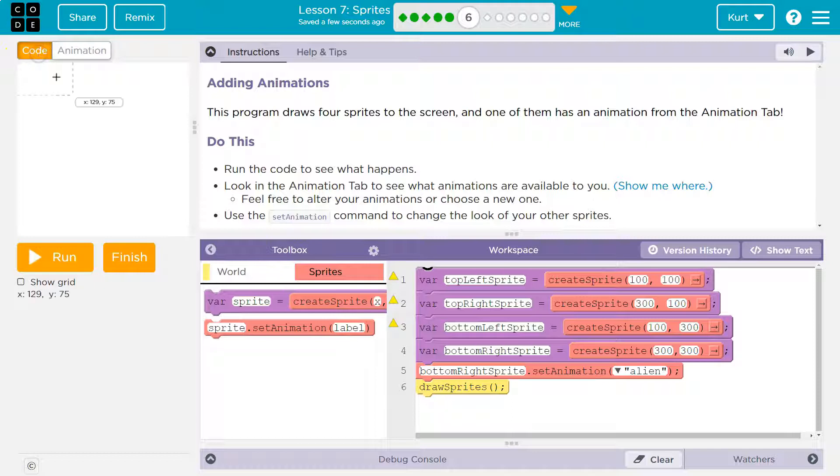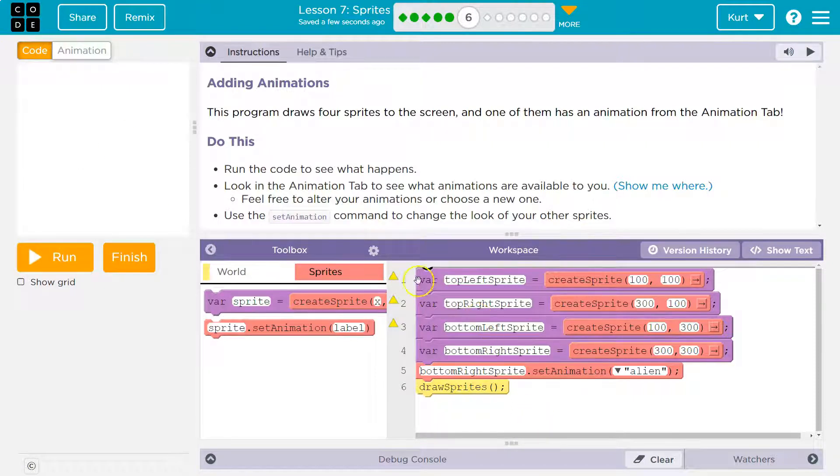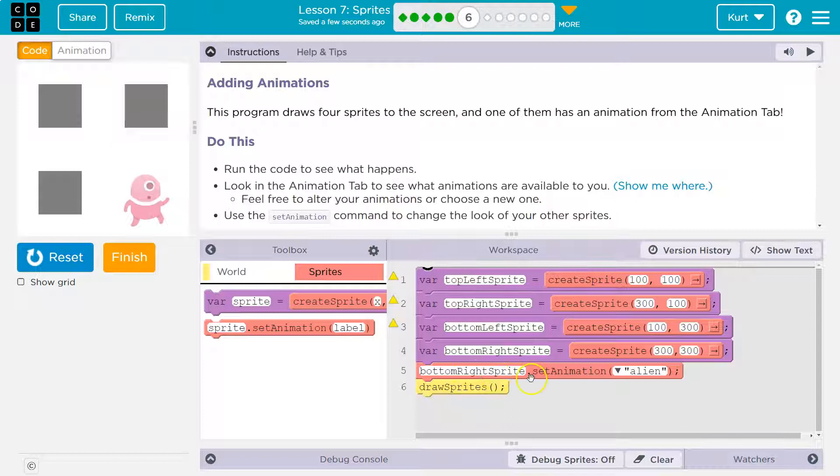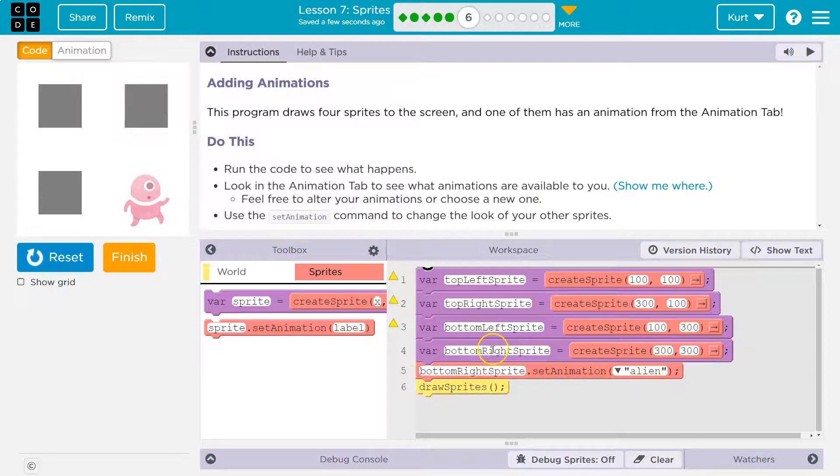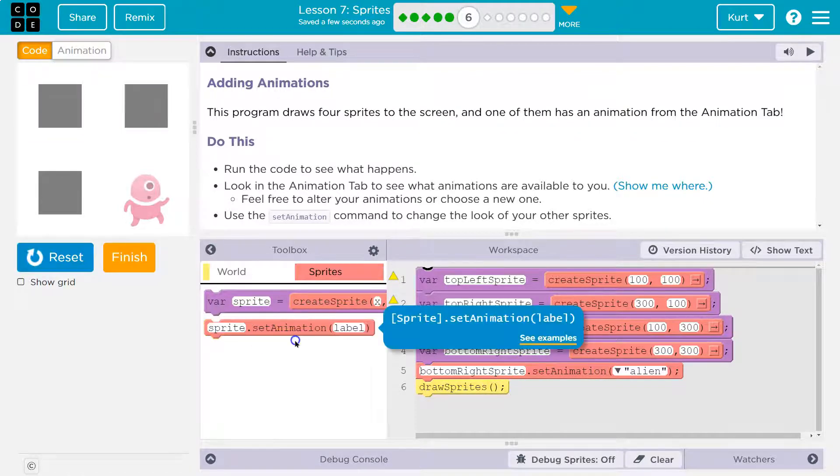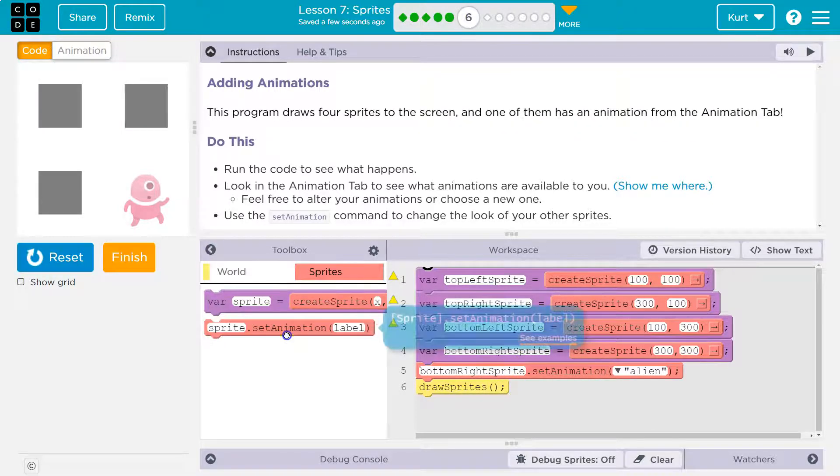All right, I got mine. I'm heading back here. Now, this is important. Notice, bottom right sprite set animation. So where did they get that name? Oh, look at the variable's name. That's how they're doing it.